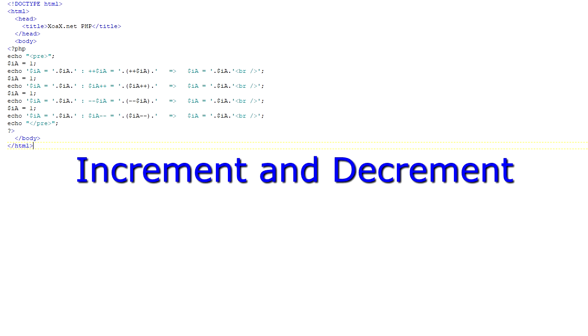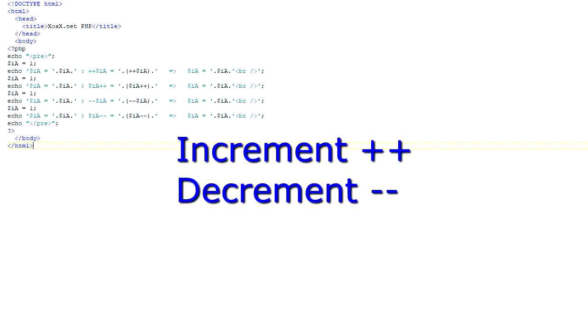This third program illustrates the increment and decrement operations. Increment means to increase the value by one, and decrement means to decrease the value by one. So increment and decrement are inverse operations. That is, they undo each other. Like the assignment operators, the increment and decrement operators incorporate shorthand notation. The increment and decrement operators are specified with a double plus and double minus respectively.